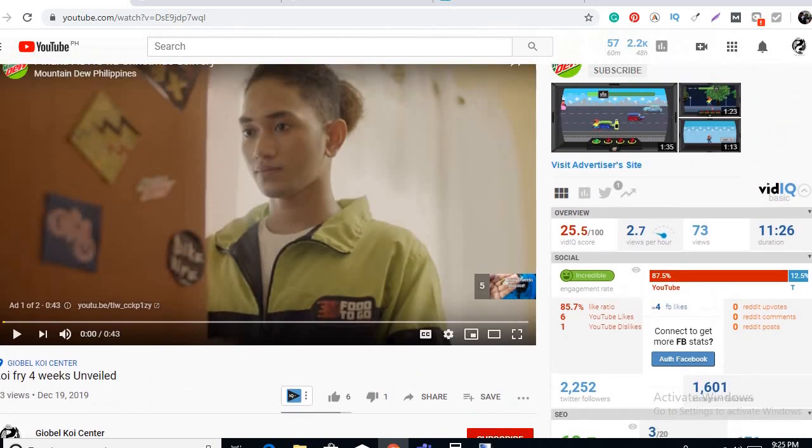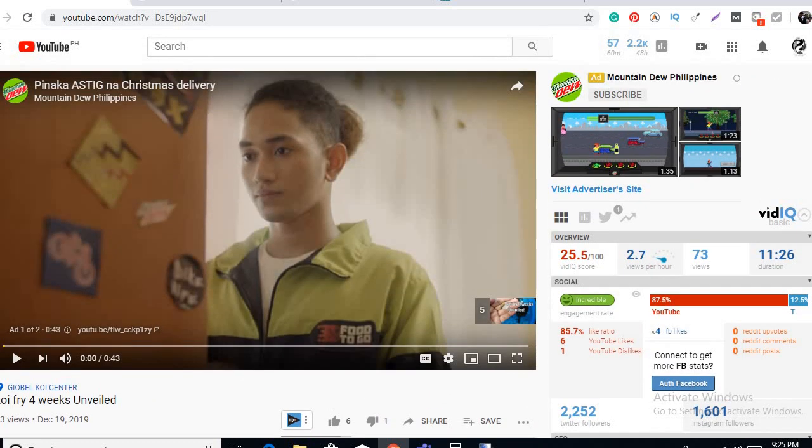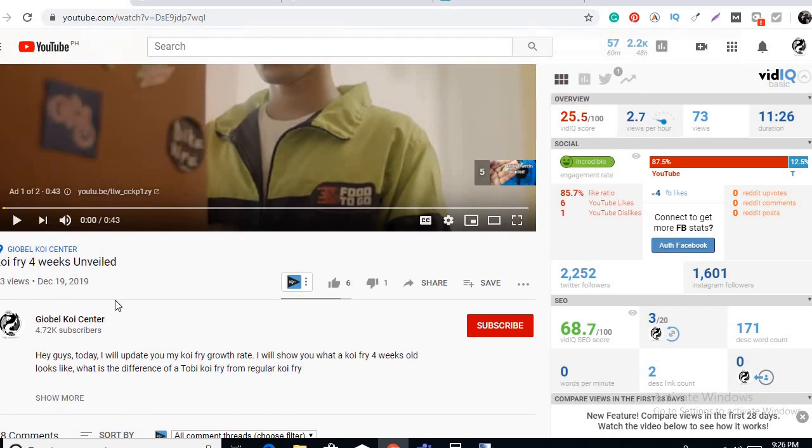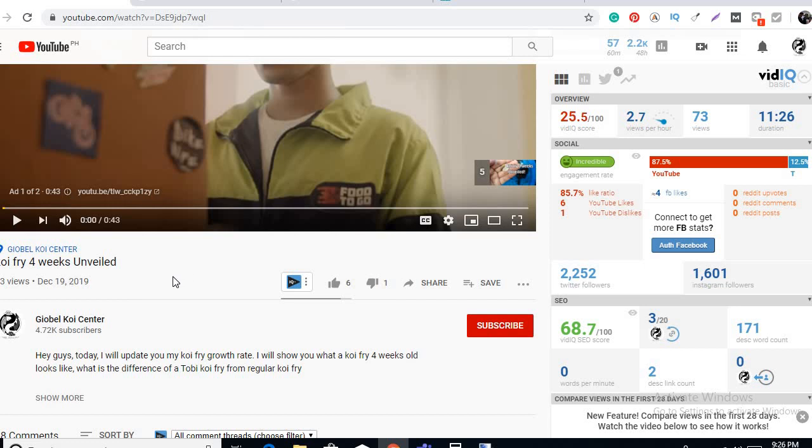Guys, I will base the koi fish growth rate based on the data from this video. This video determined the size of a one month old, a four week old or one month old koi fry. We'll base our data here. So the normal koi fry that was recorded in this video, the normal koi fry size was half an inch.